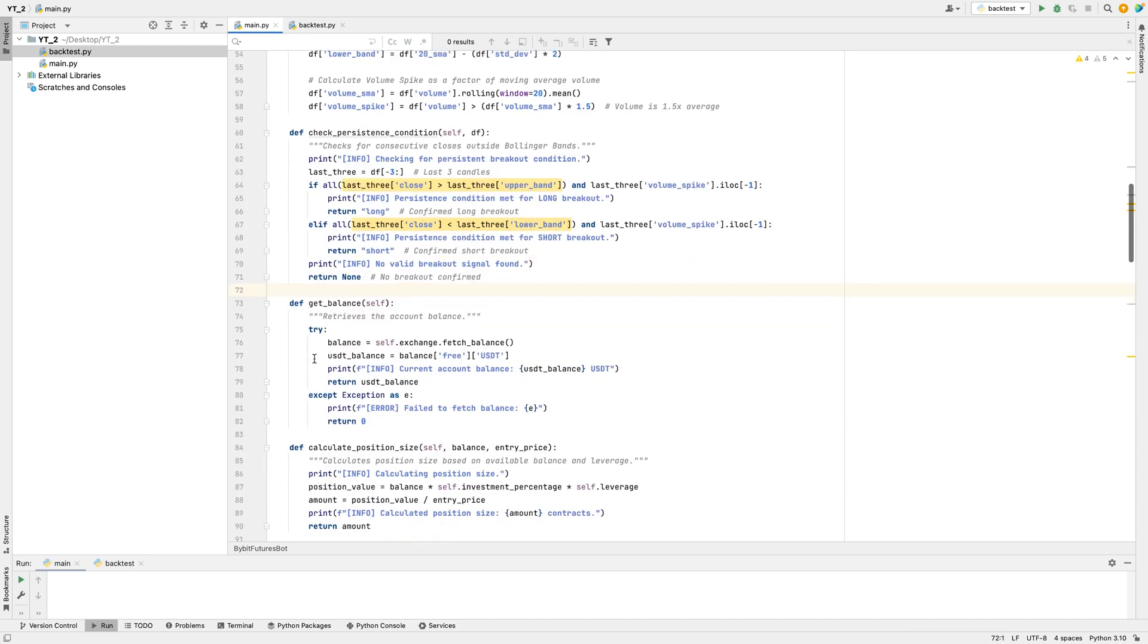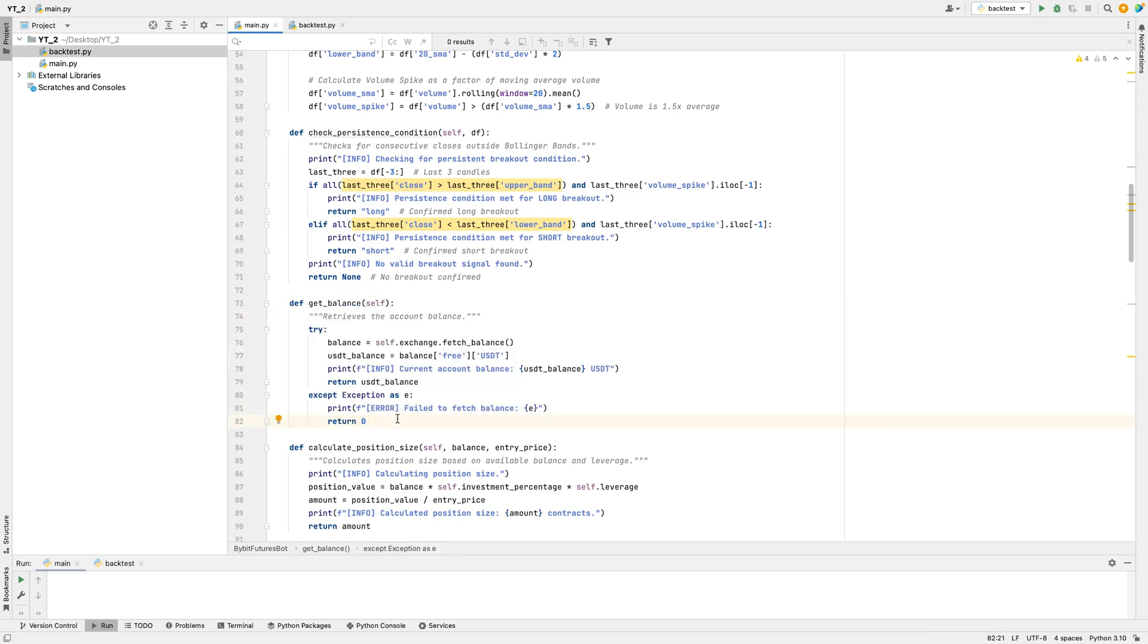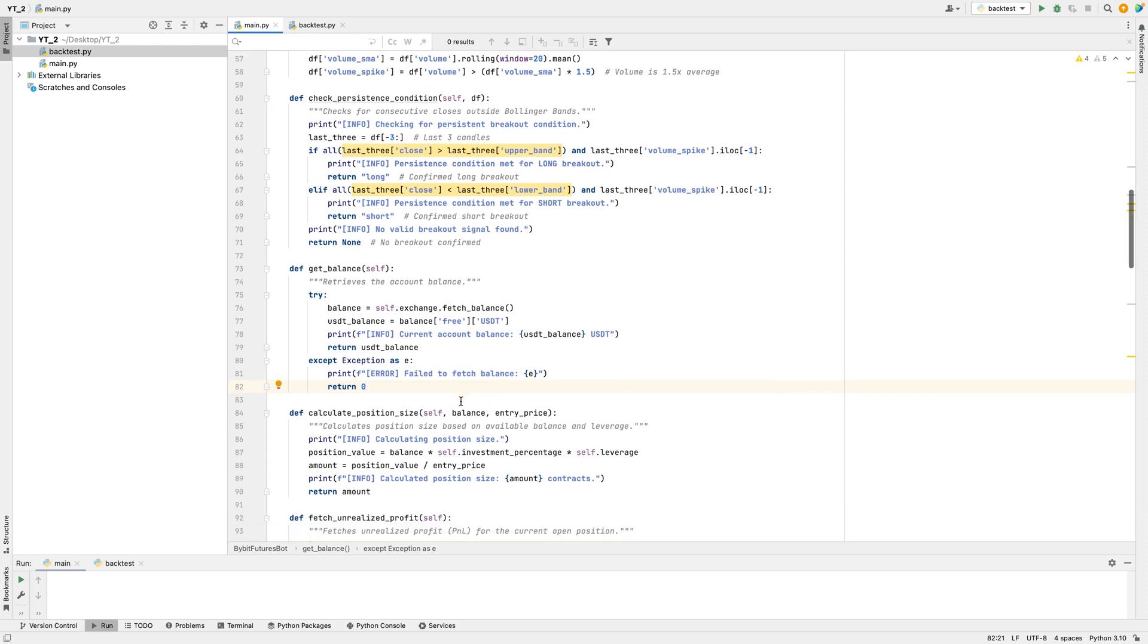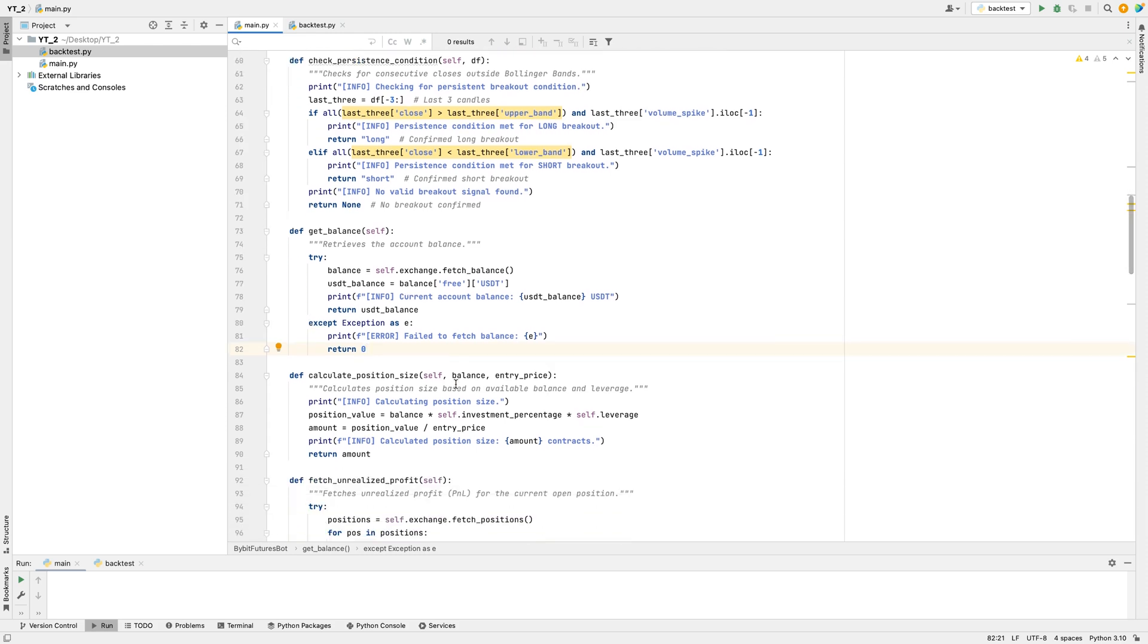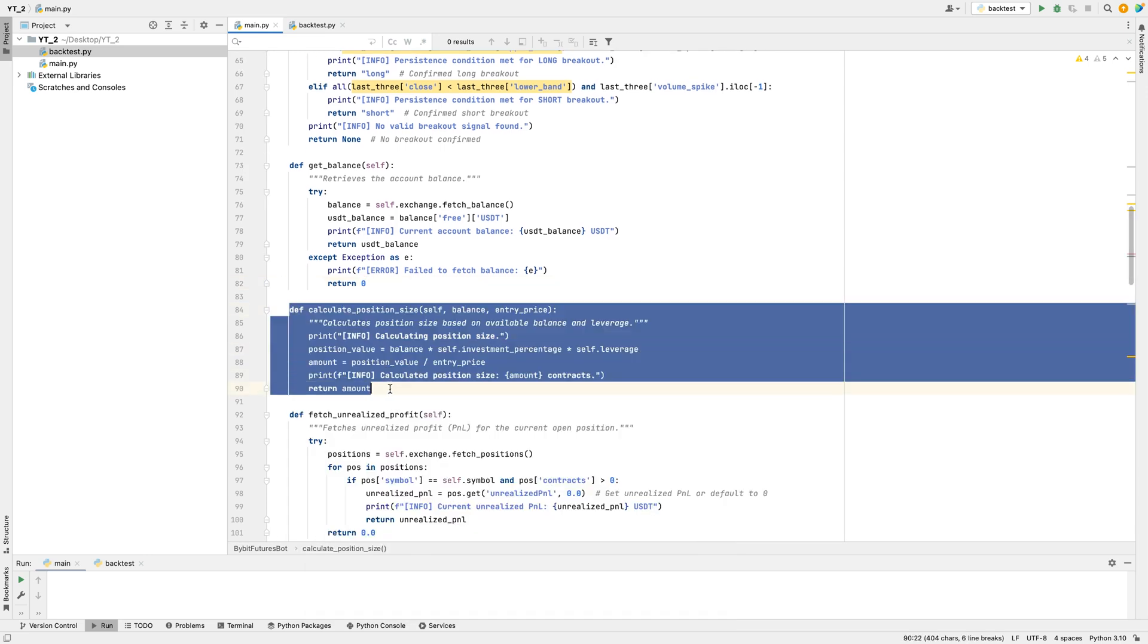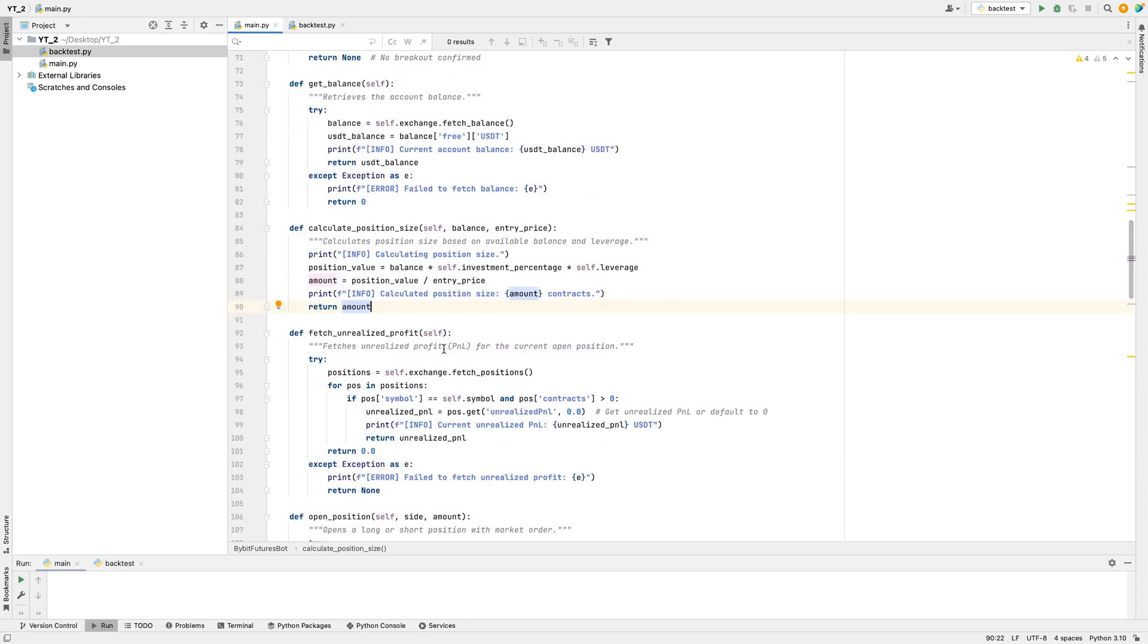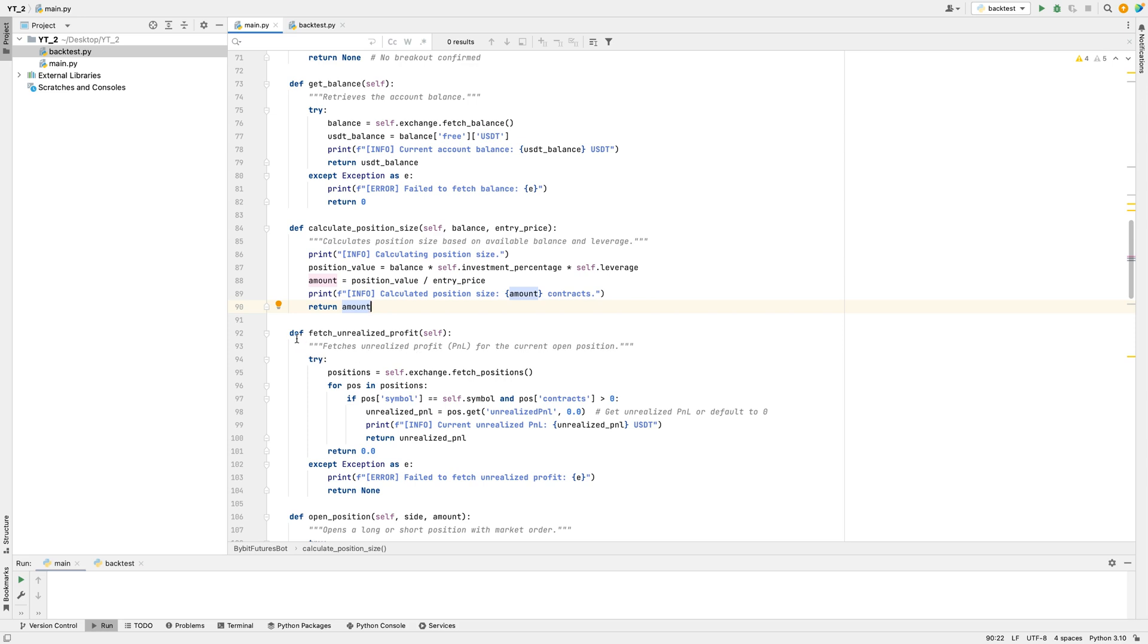A function checks the current available balance in the account. This is useful to know how much can be traded at any time. If it works, the bot will print the balance, but if there's a problem retrieving it, it shows an error and sets the balance to zero. To decide how large each trade should be, the bot has a Calculate Position Size function. It looks at the account balance, leverage, and current price to determine the number of contracts to buy or sell. This helps the bot stay within the planned risk level by only risking a set portion of the account.